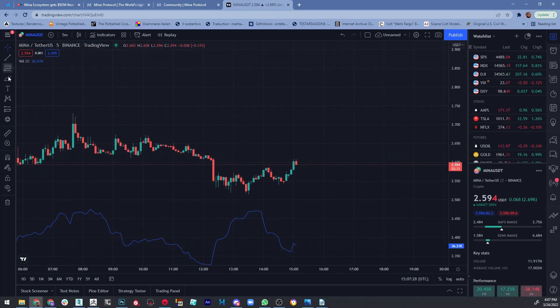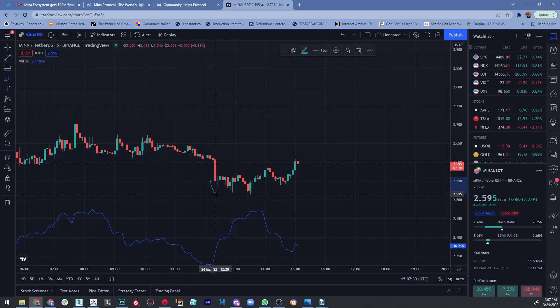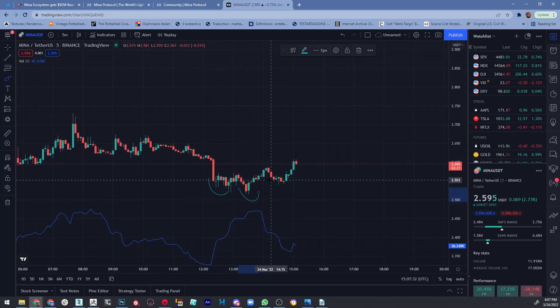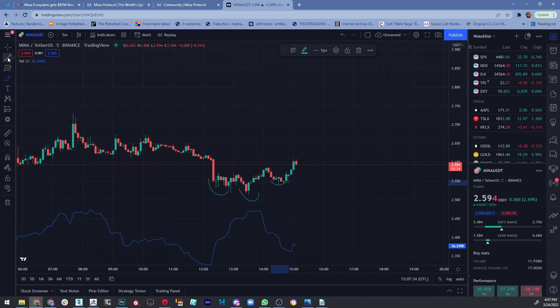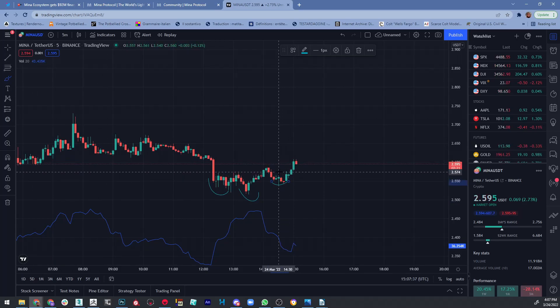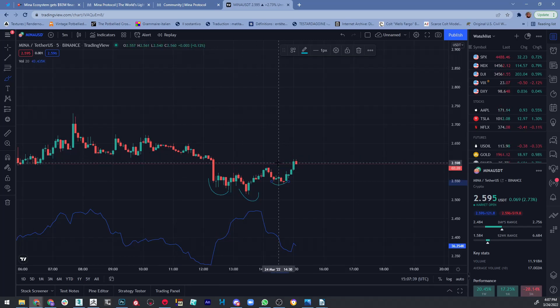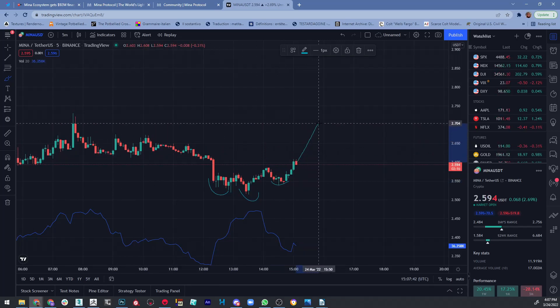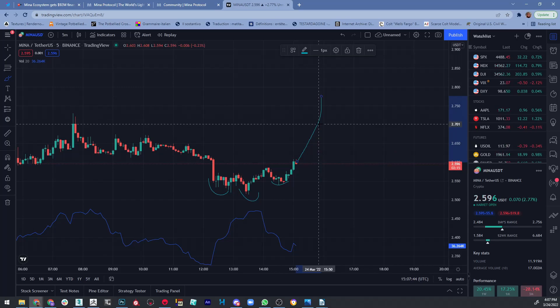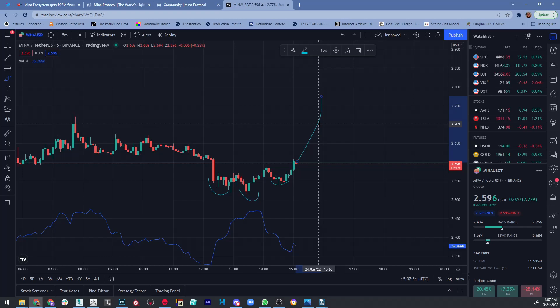If we see here that the price breaks through this resistance point right here, it will definitely go up. But we're not here to predict—we are here to react to the market. You should always stay updated and create some kind of your own strategy so you can make the biggest profits.